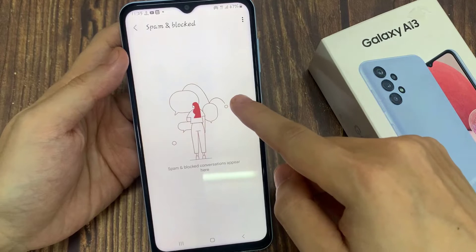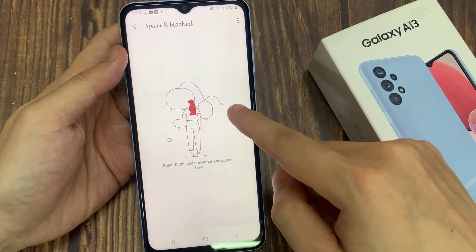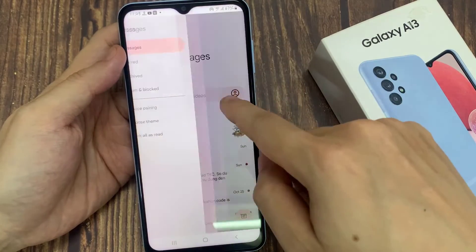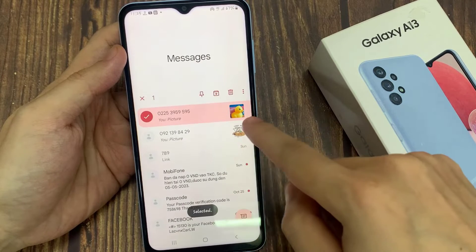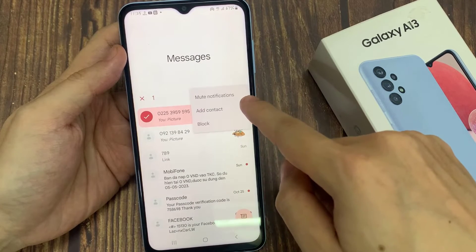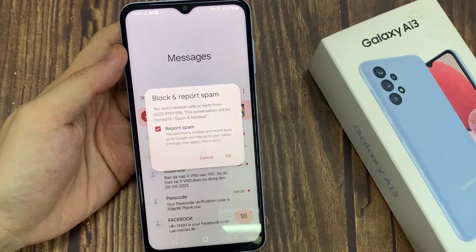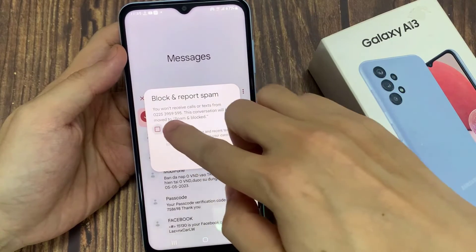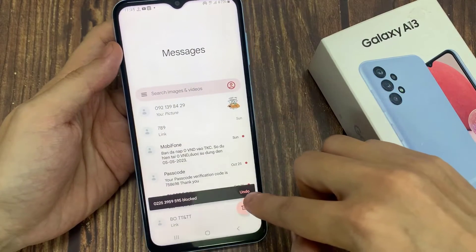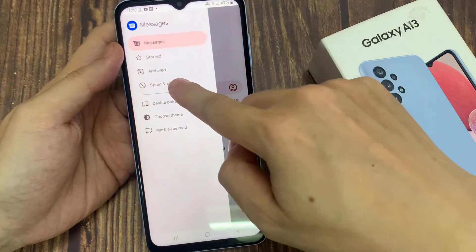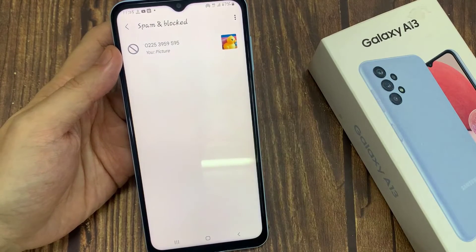If you have blocked any contacts or spam numbers, they will show in here. If I go back and block this conversation, you can see that it is now moved to the spam and block section, and here I can still view the previous conversations.